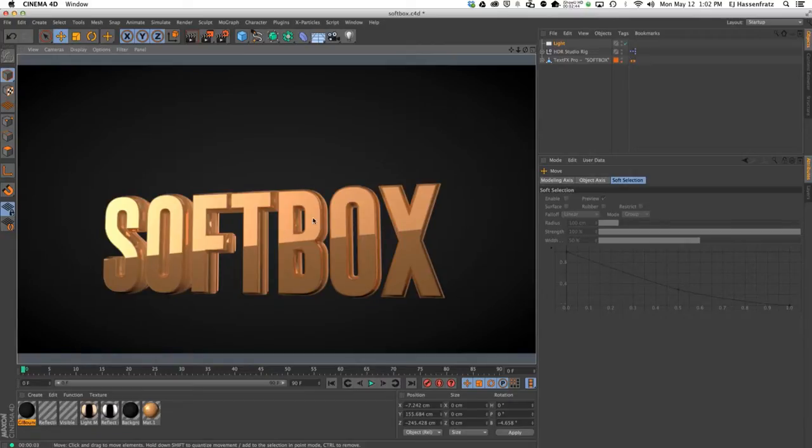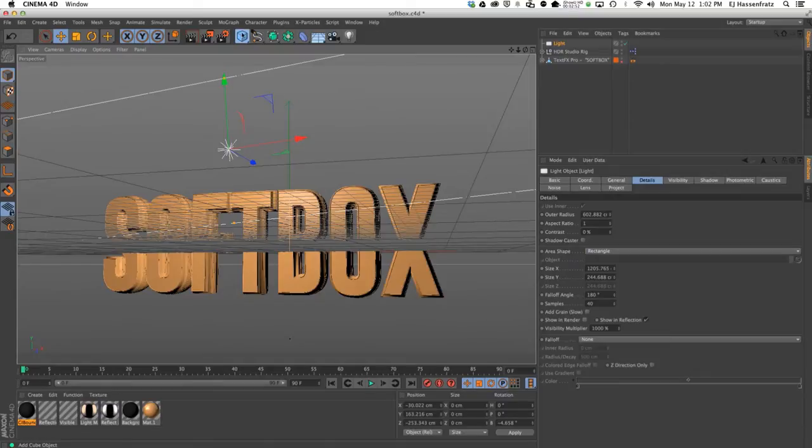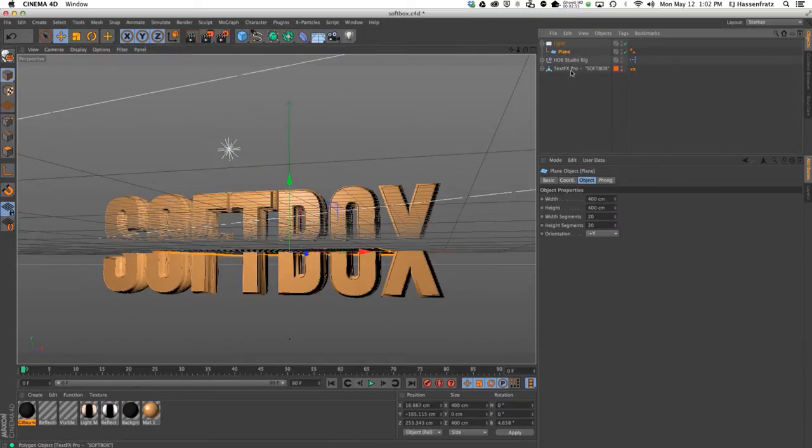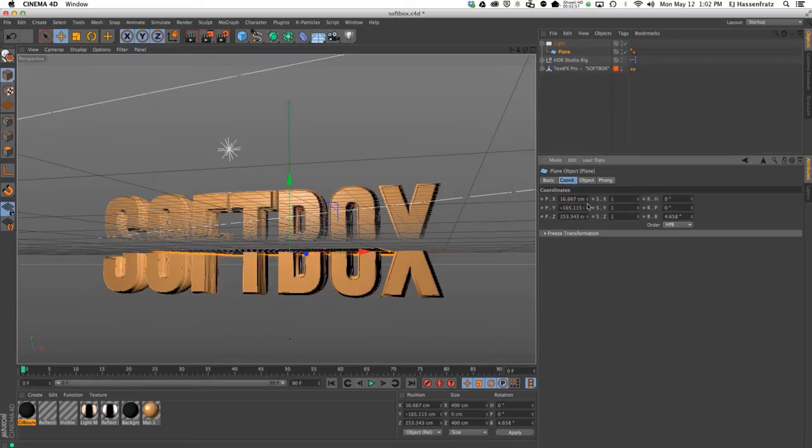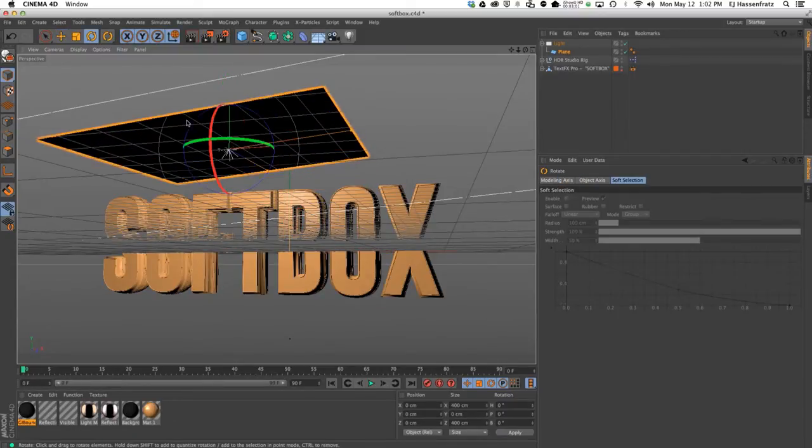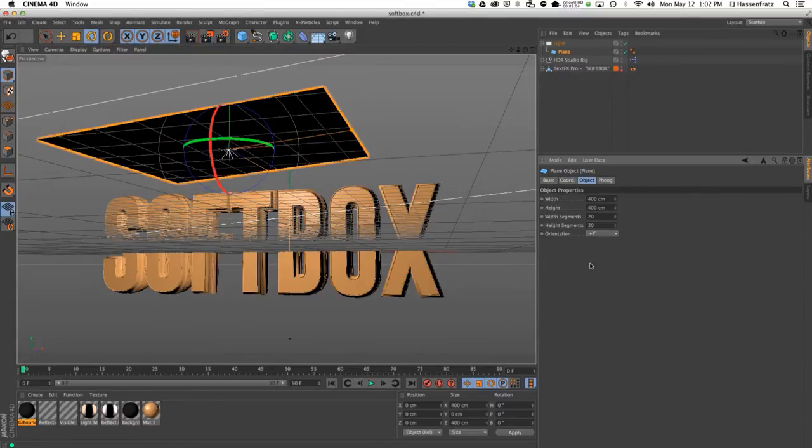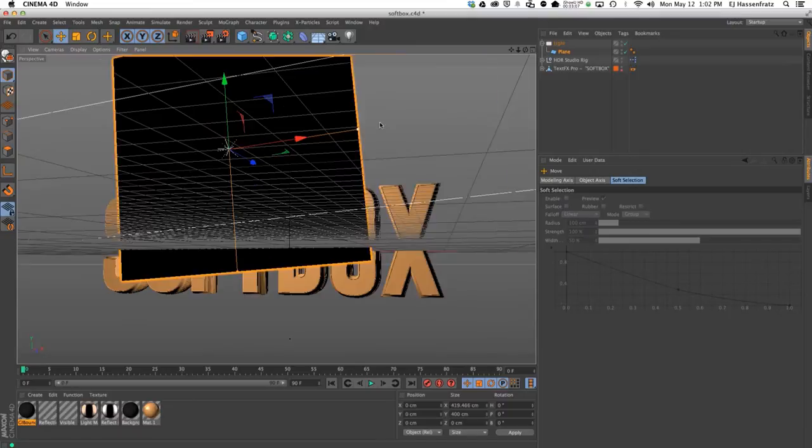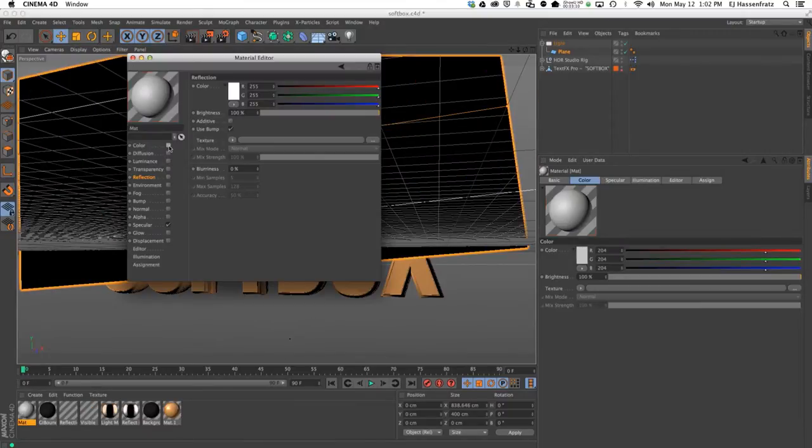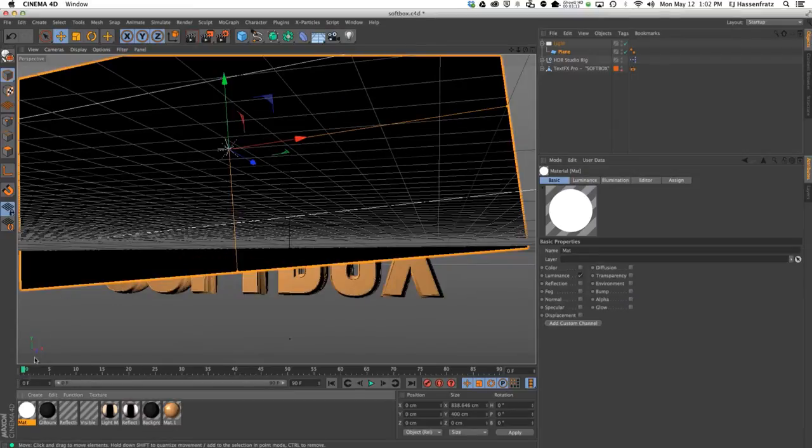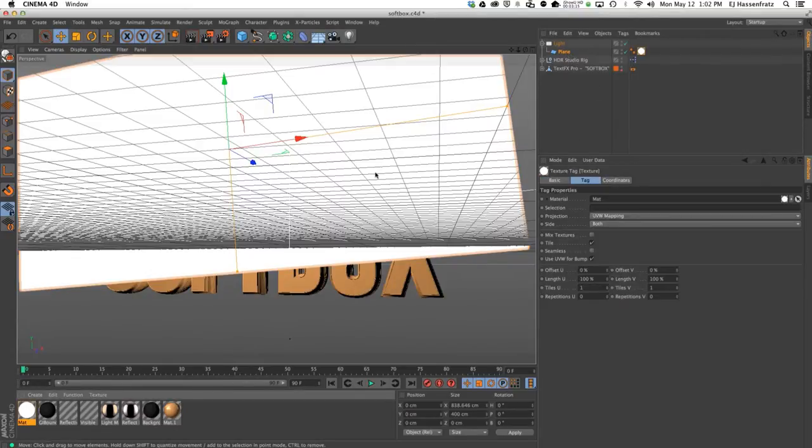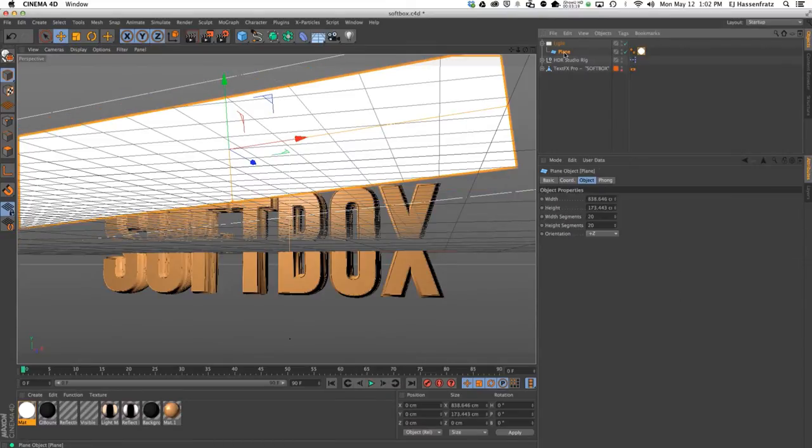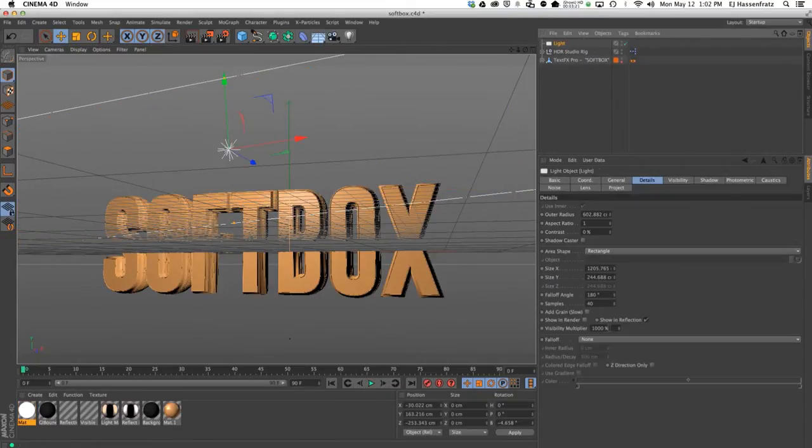You can see we have this nice reflection of this softbox shape showing up on our text. That's all built into our light shape. What I used to do before is if I wanted this to show up, I'd just make a plane and make it a child of the light, zero out all of these options, make sure it's facing in the right direction, adjust it this way, then I'd have to make my own material that's 100% luminance and throw that on the plane to get that softbox shape.